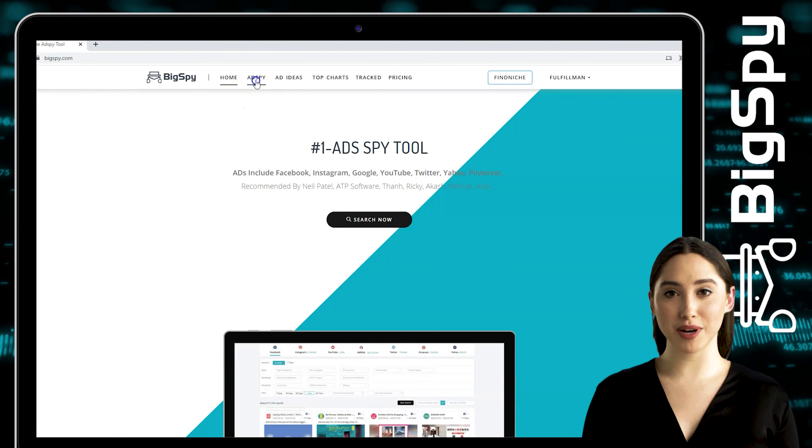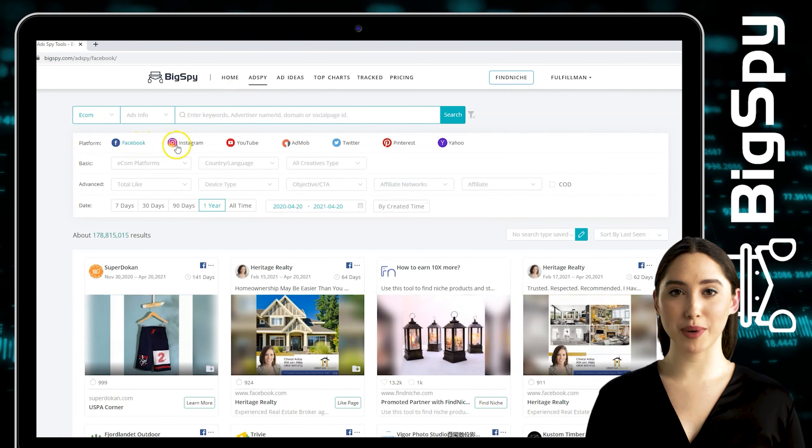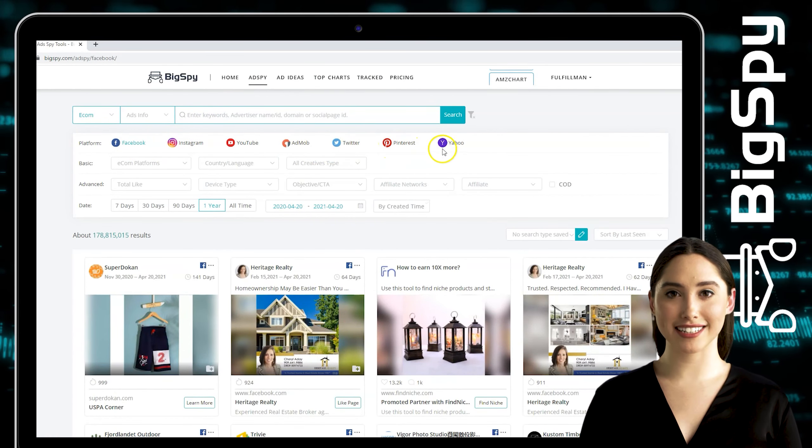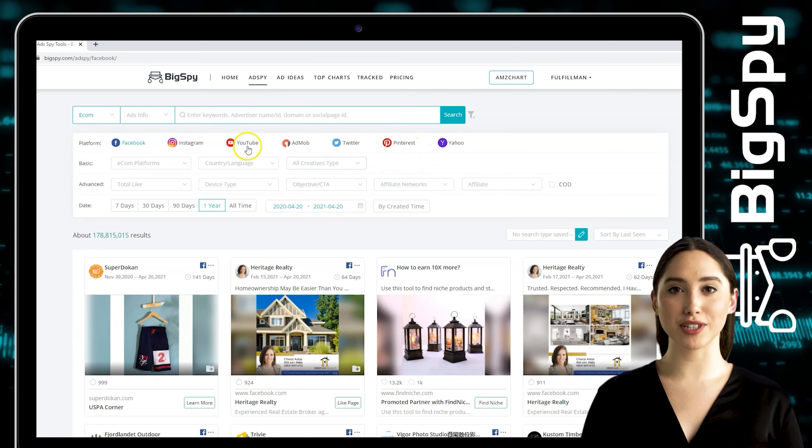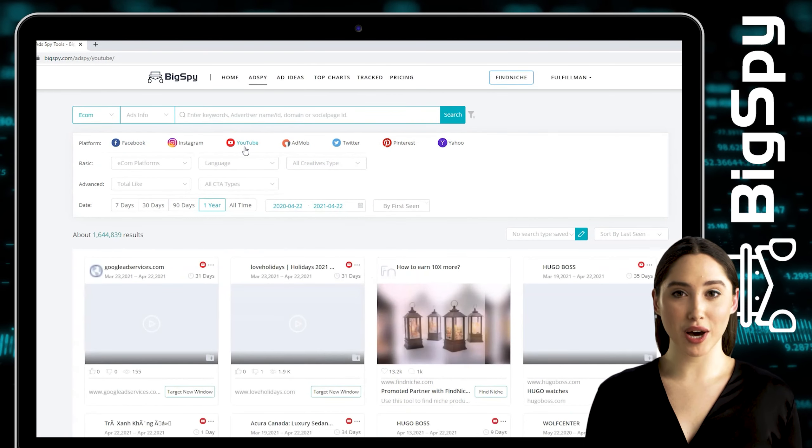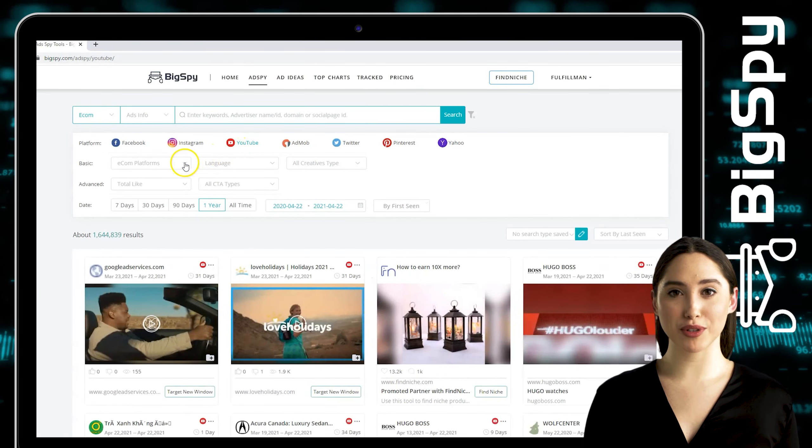As you can see, there are seven different social platforms here that you can choose. In this video I choose YouTube. You can see that there are options that you can filter the ads that you want to show in the results.